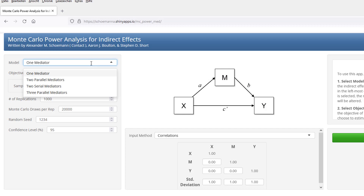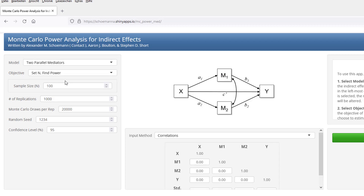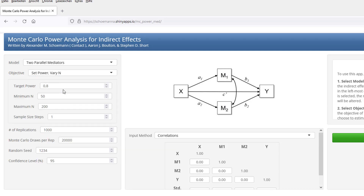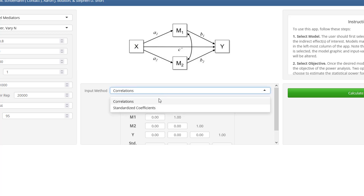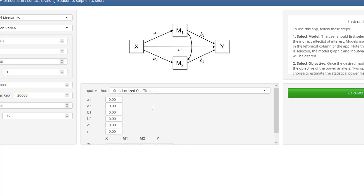Model two parallel mediators. I want to know how large my sample has to be, so I change this here. Set power, vary n. In order to calculate power, I have to specify how large the effects are that I expect. There are two input methods. I prefer the second one: standardized coefficients.